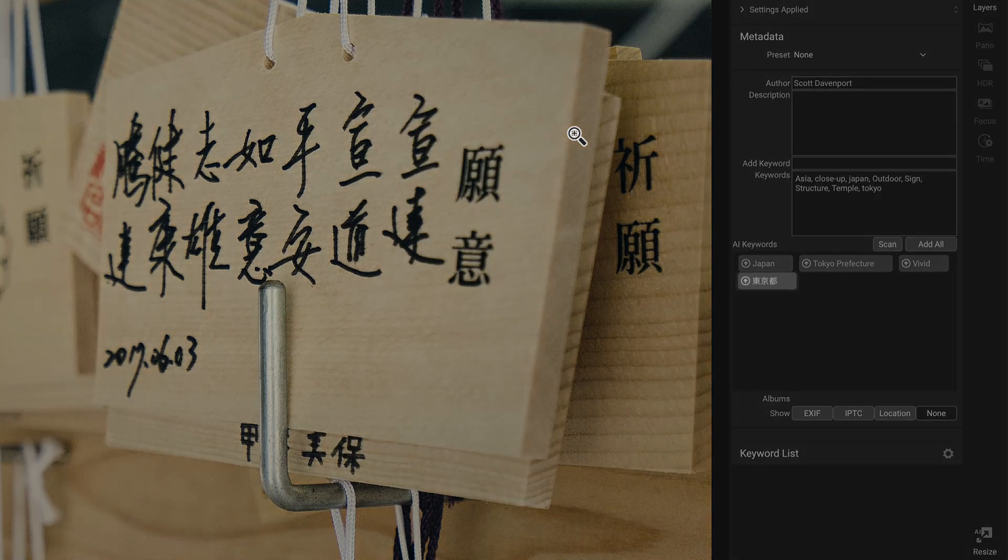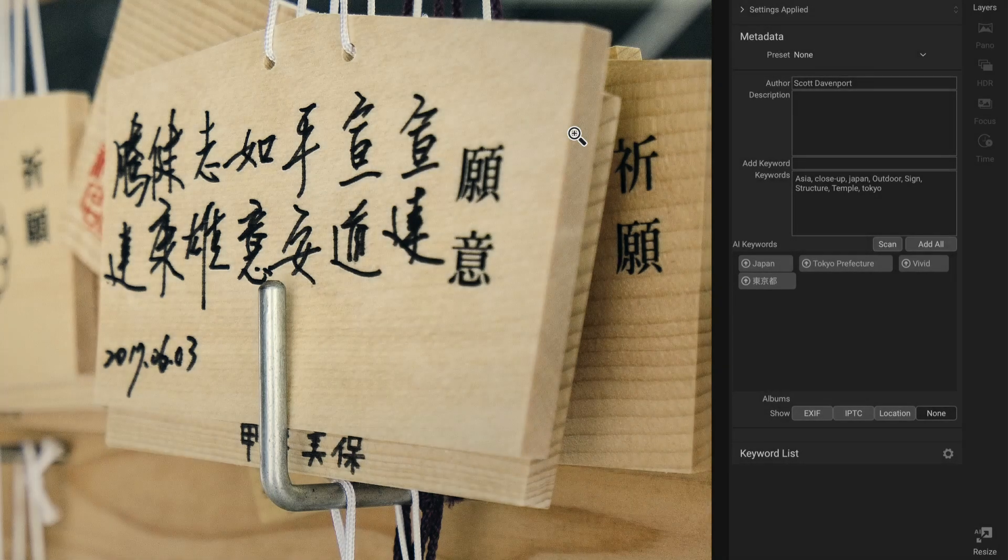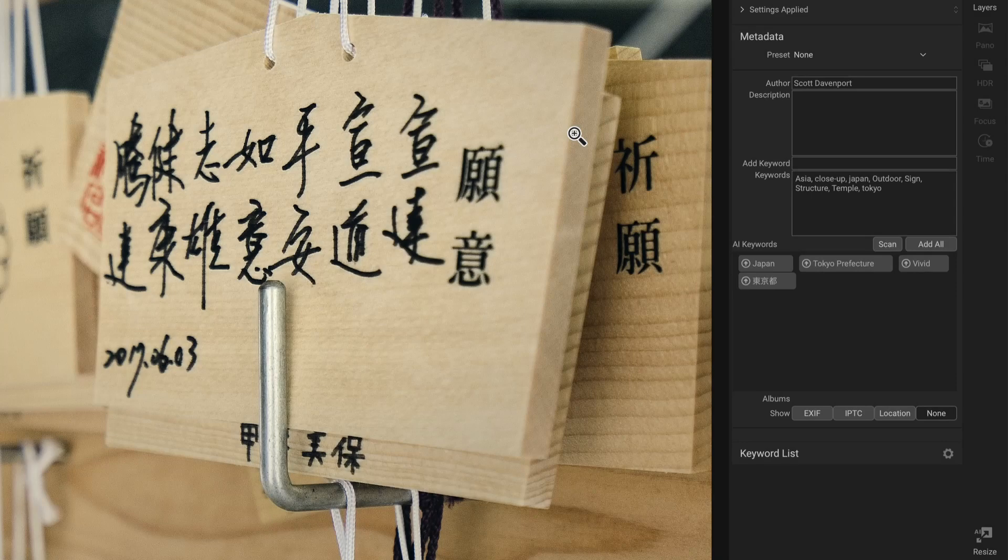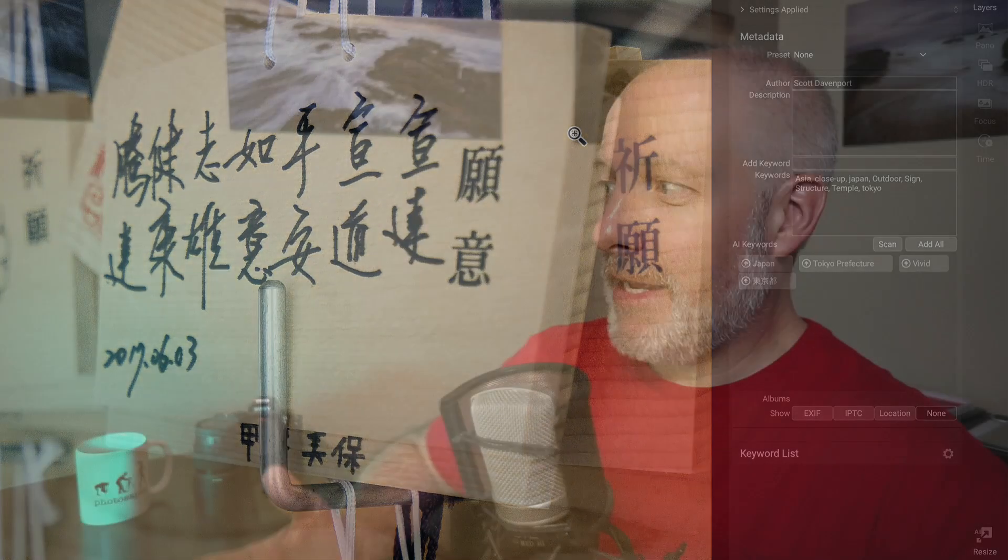If anyone out there is watching this, that speaks or reads Japanese, let me know what that says. I'm curious if it just says something like Japan or if it says something a little deeper about the photo.